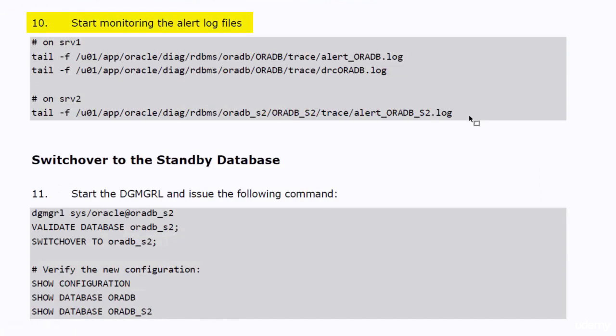Start three putty sessions, two to monitor the alert log files of the two databases, and one to monitor the broker log file.